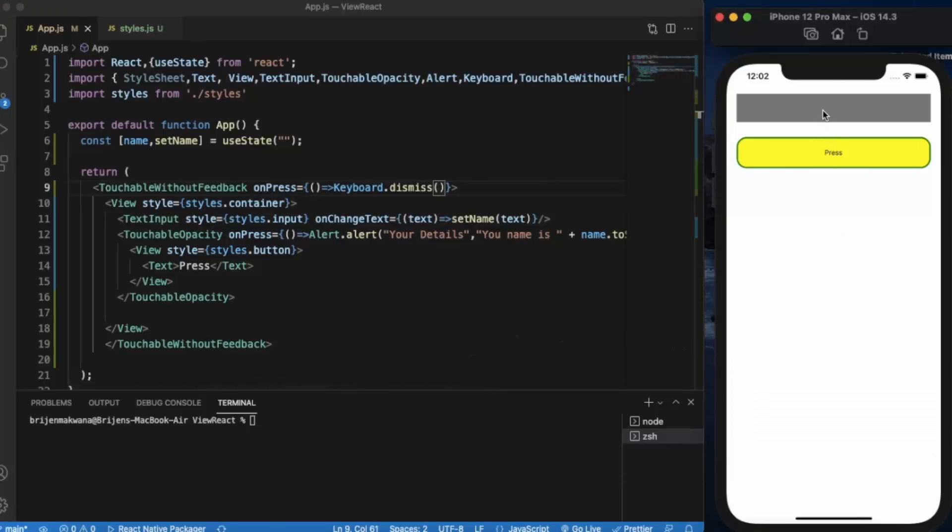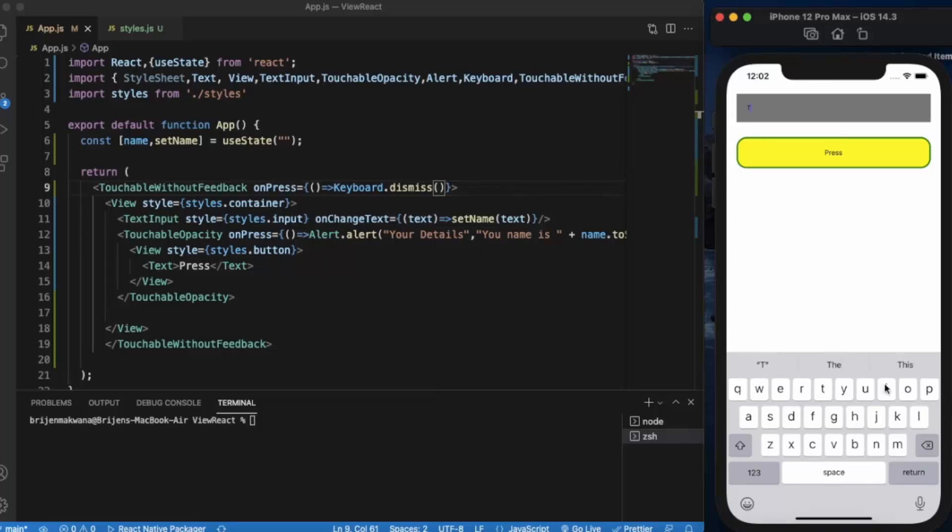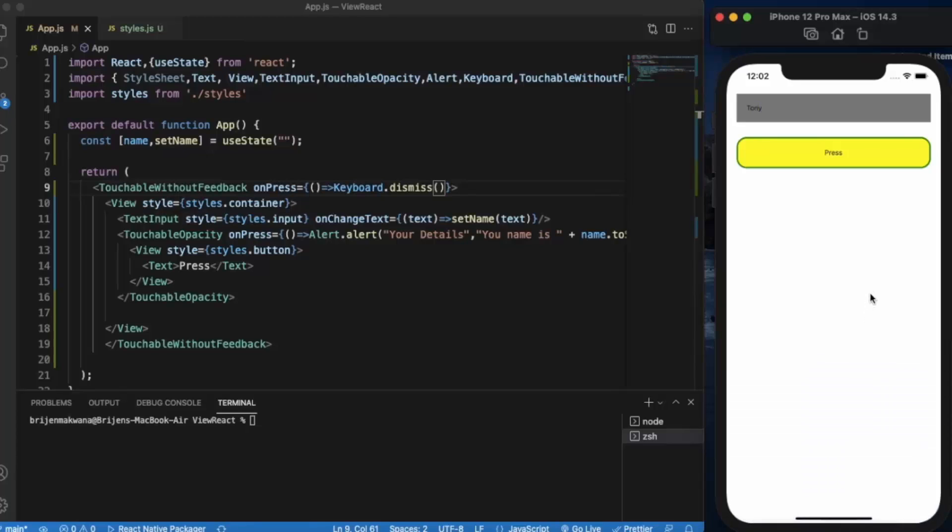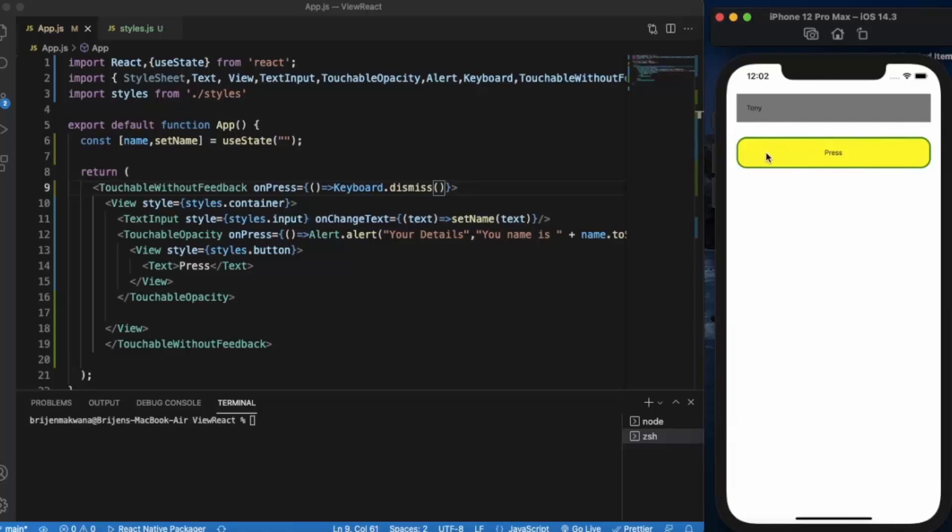Now if I write something like Tony and press somewhere else, the keyboard will be dismissed. And when I press the button, your name is Tony. This is how you can create a custom button as we have created here.